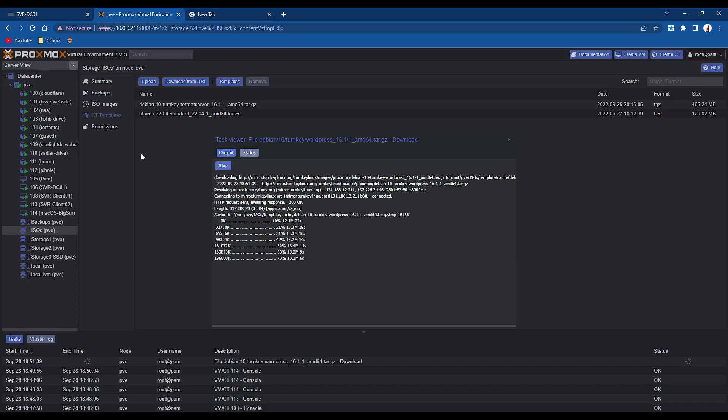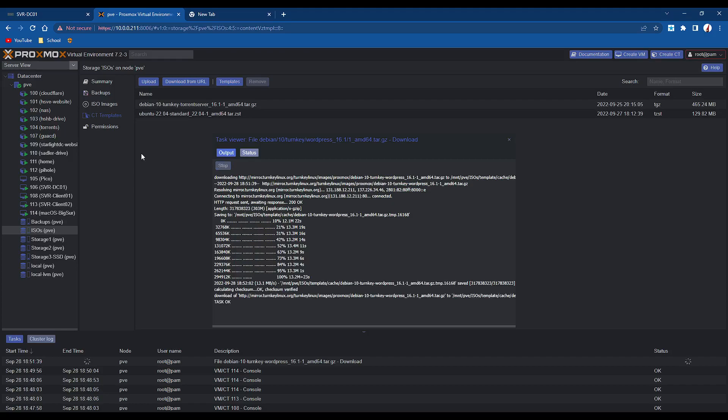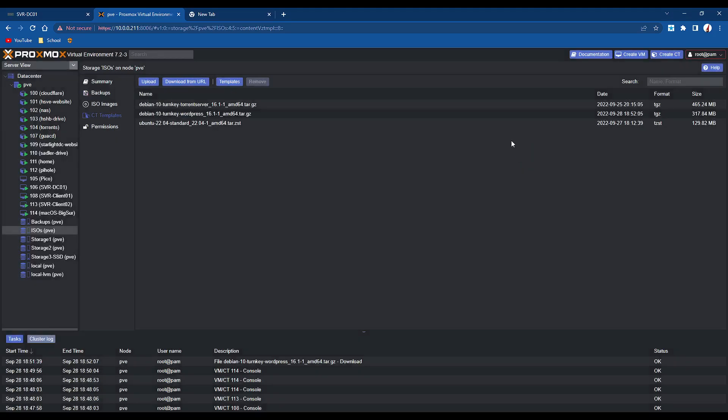Basically turnkey is, I wouldn't say flavour of Linux, but it's like a Linux distro, and it allows you to deploy applications quickly. Now you can do this on something like ESXi, but it requires installing turnkey Linux as a VM, which are already inefficient compared to containers, and then it will install.